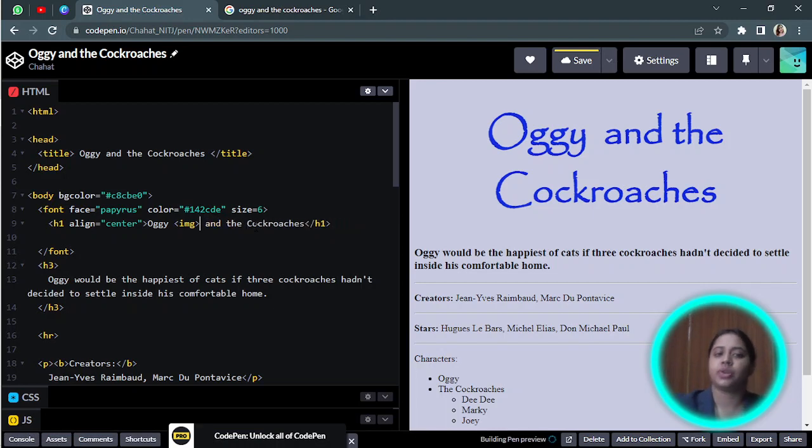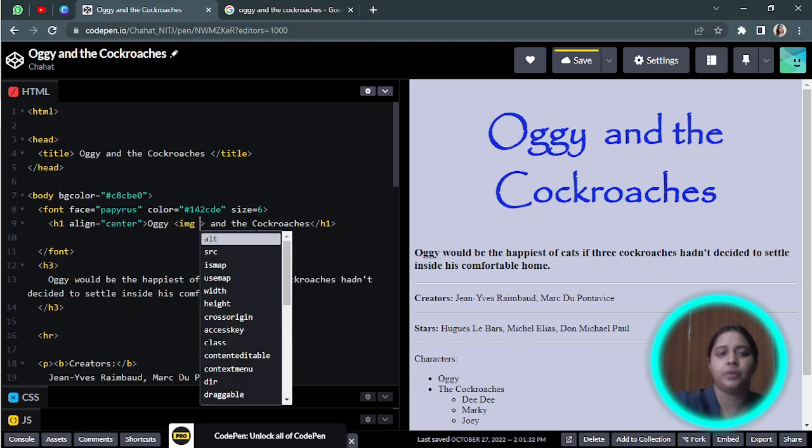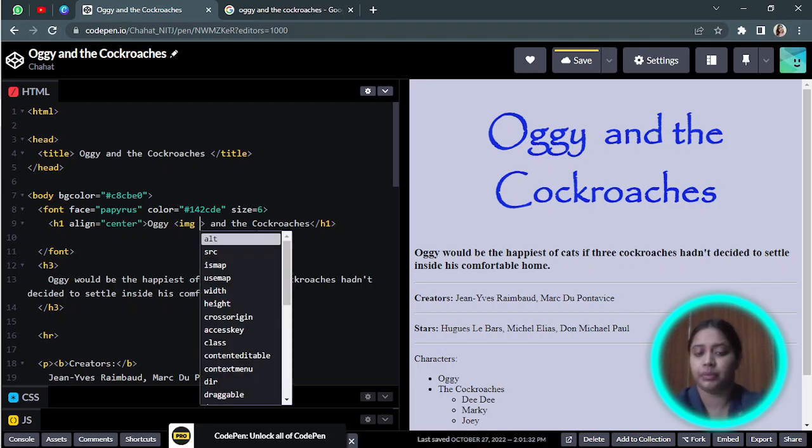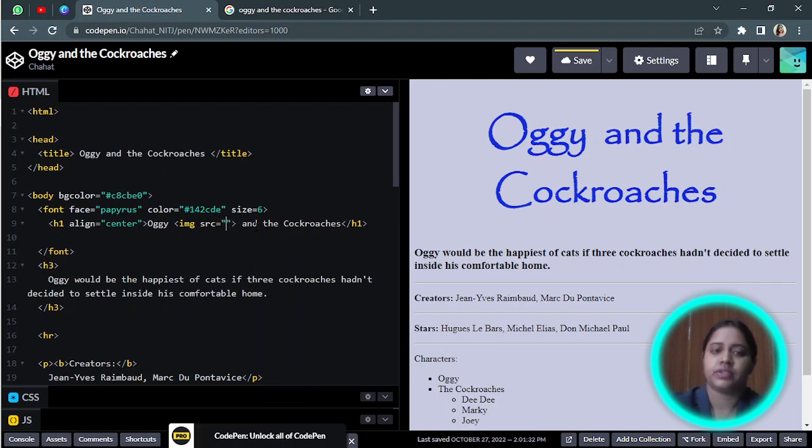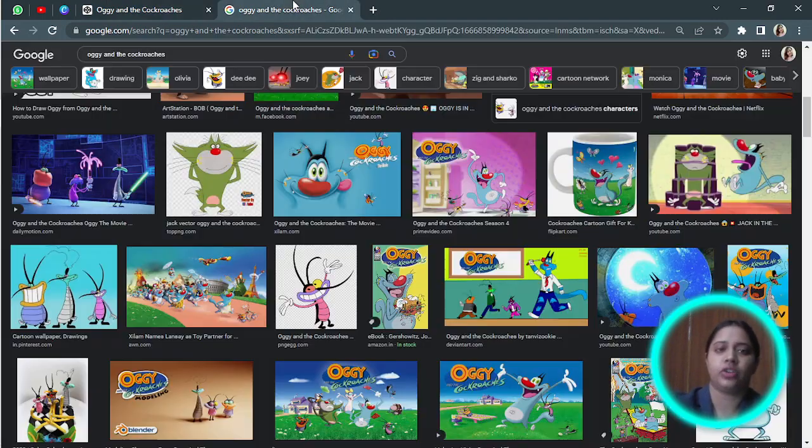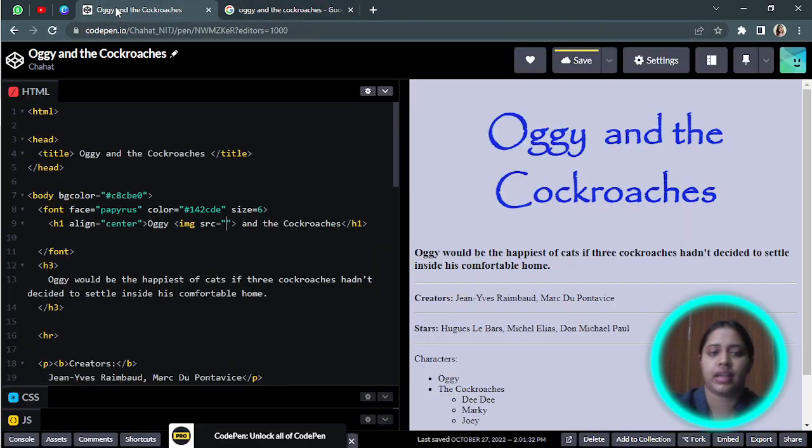So img is a tag. Now it has some attributes. The first attribute is source of the image. The source is what I copied from here by clicking right and copy the image address, and I pasted it. You can see the image over here: Oggy and the Cockroaches.